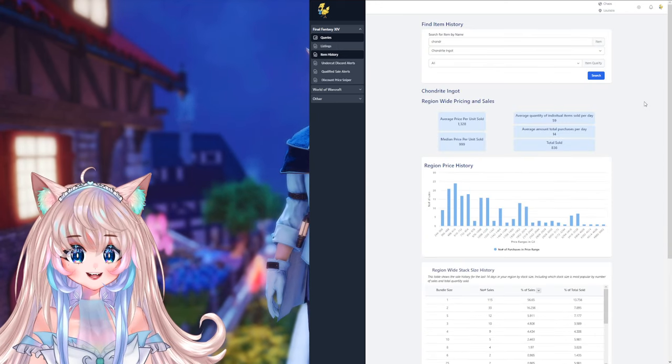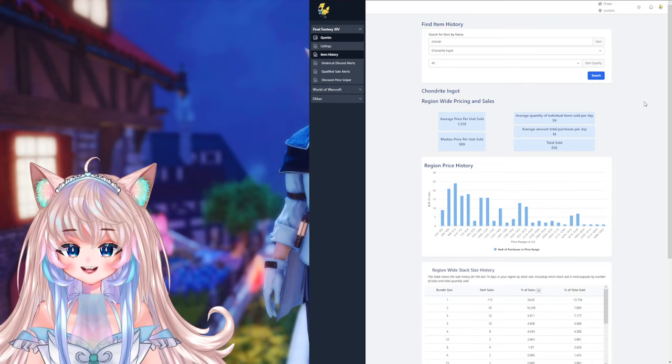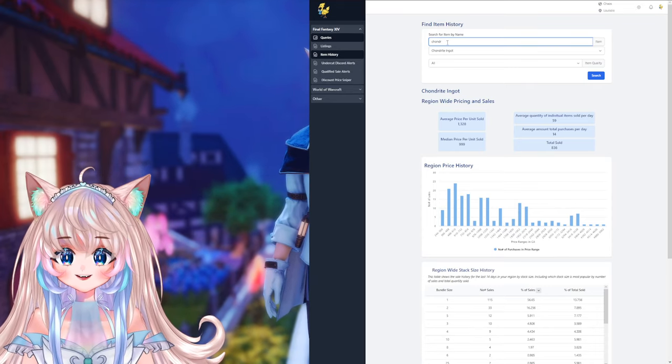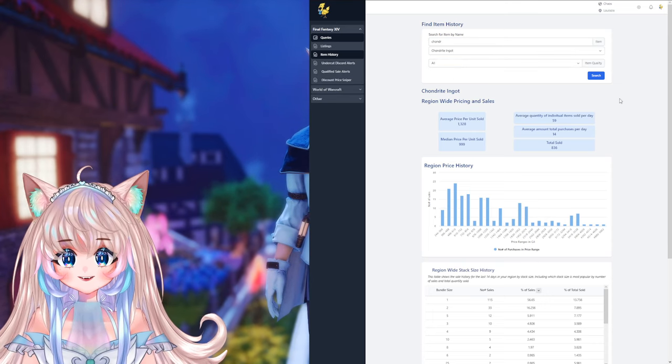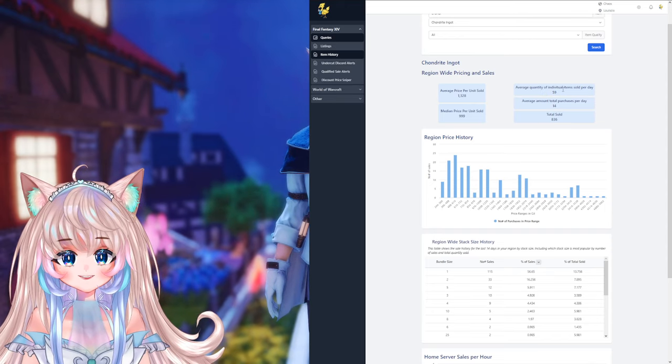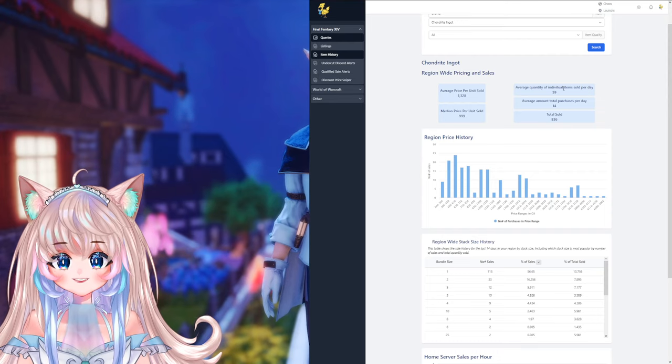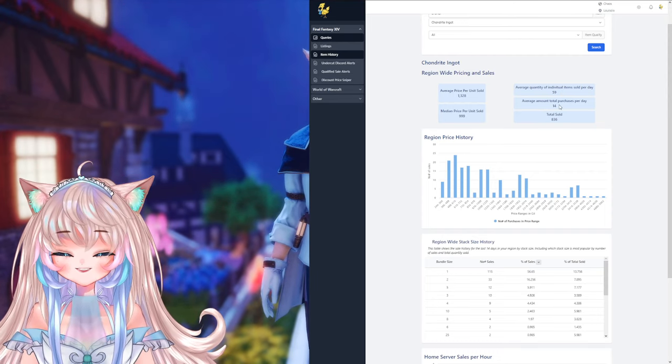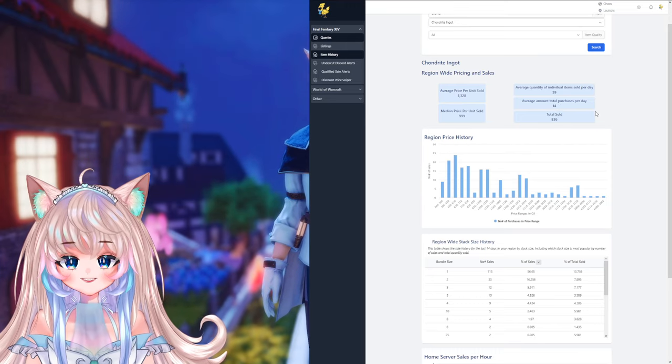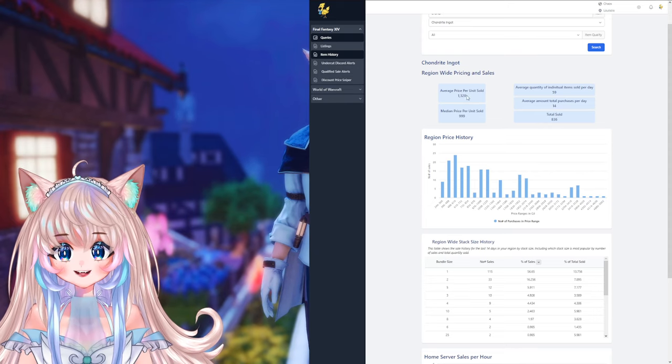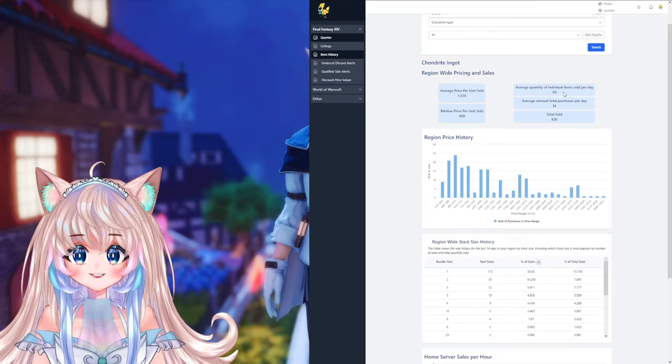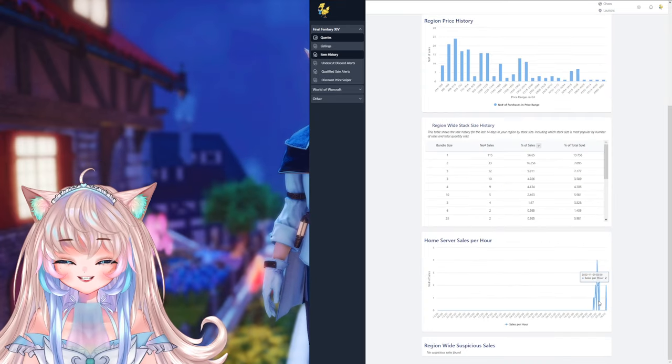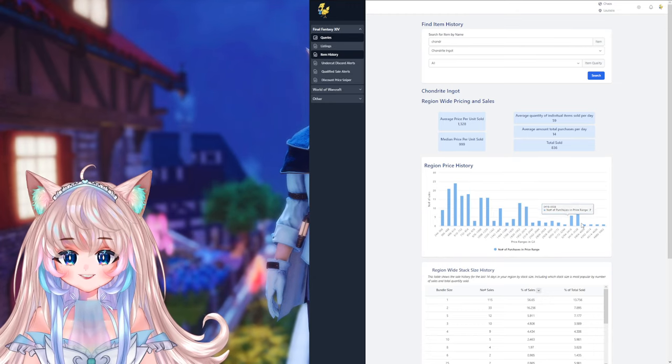Or if you do have an item in mind that you want to go ahead and craft, but you want to see more specific information with it, then go to item history, put in the name of the item, select the item in the dropdown, select high quality or low quality, and hit search. And it's going to show you average quantity of individual items sold per day. So the average amount of sales per day for this item, which would be 59. Average amount total purchases per day, 14 separate purchases, and total sold 836. And even the average price. So average price would be 1.3 on the list, which is pretty good since an average of 59 are being sold per day. And you can see the sales per hour when it peaks and all the region price history.